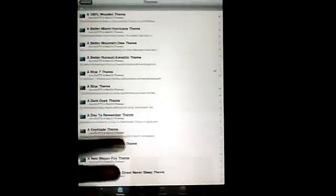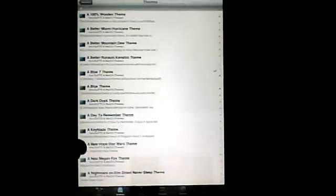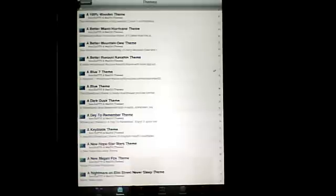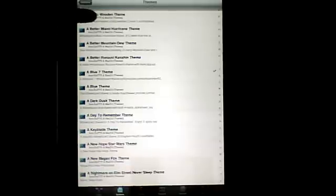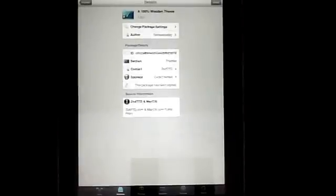And you can get any themes from here. And you see 100% Wooden Theme, it says at the top. Click on that. I'm going to install it to show you guys. Click install. I'm going to click confirm. I'm going to wait for it to finish. It's nearly done. And it takes a few seconds.